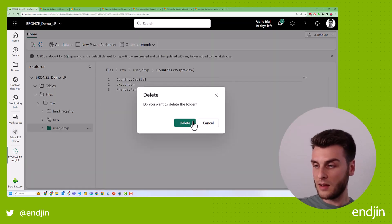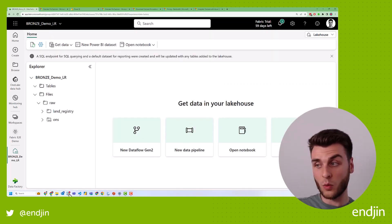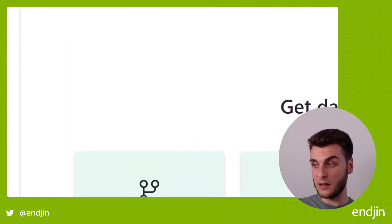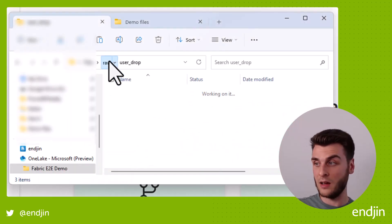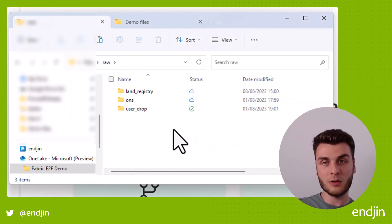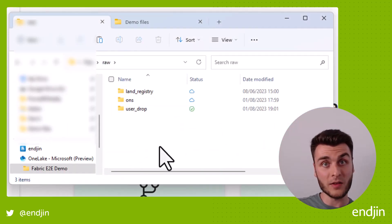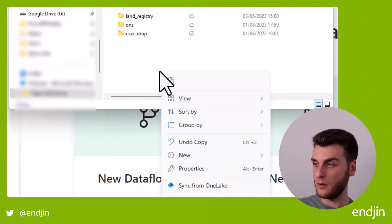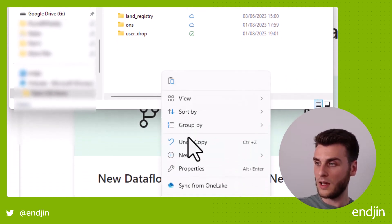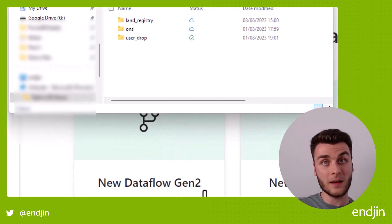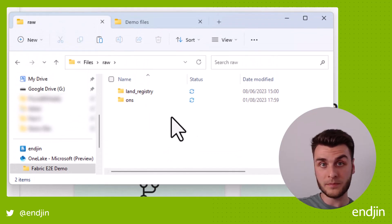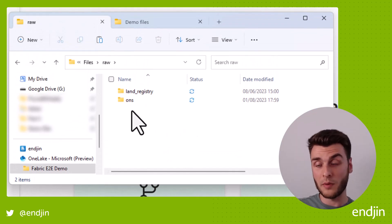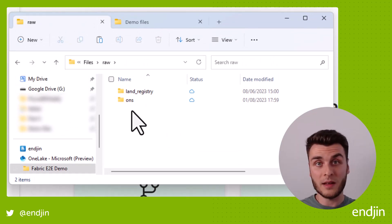But what I can do is I can right click on the directory level and say sync from OneLake. And it notices that that folder has now gone and it will remove it. And that's how easy it is, easy as that.